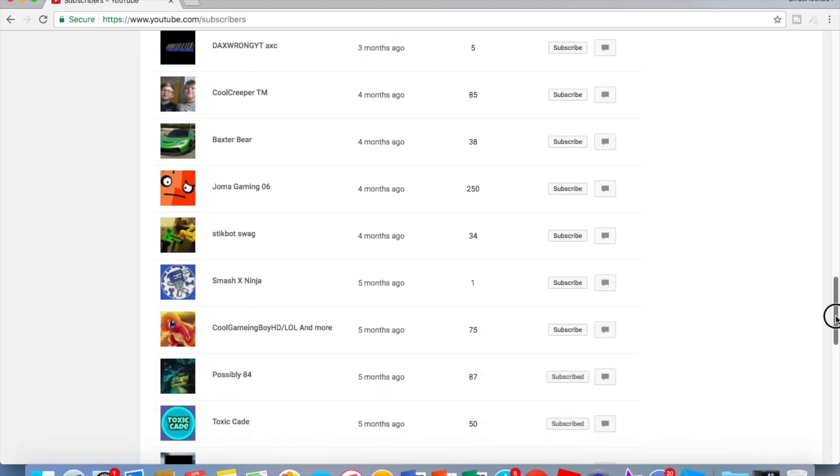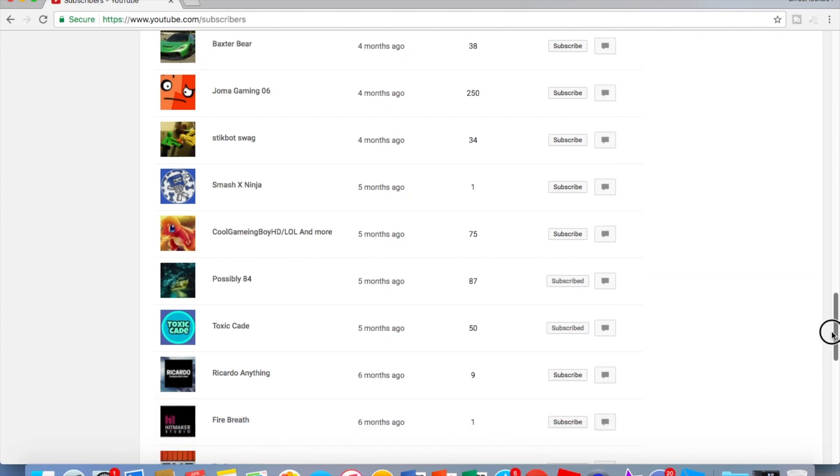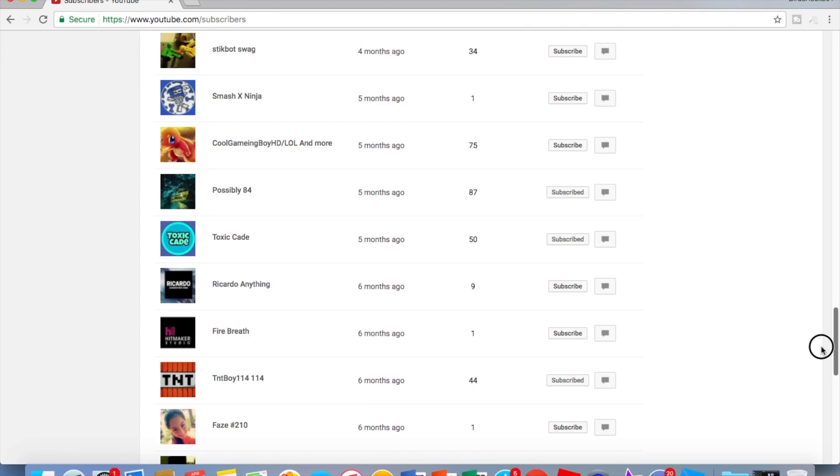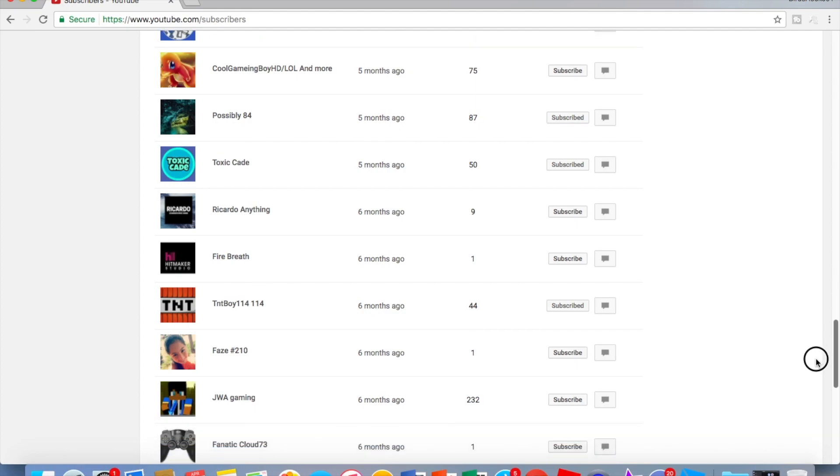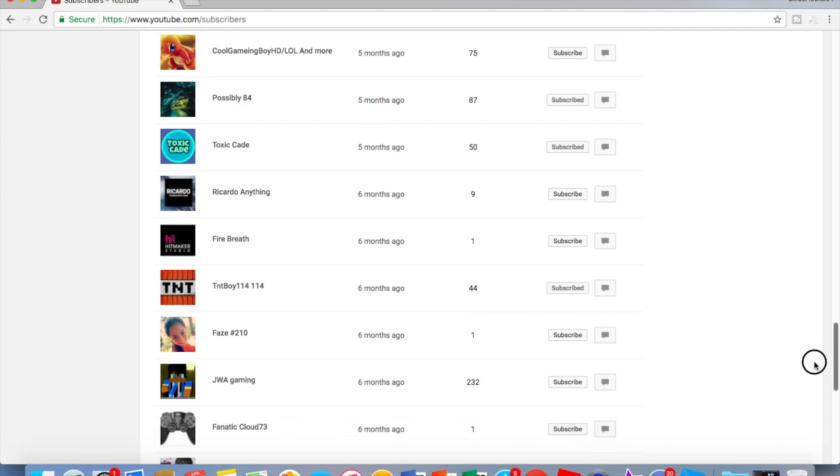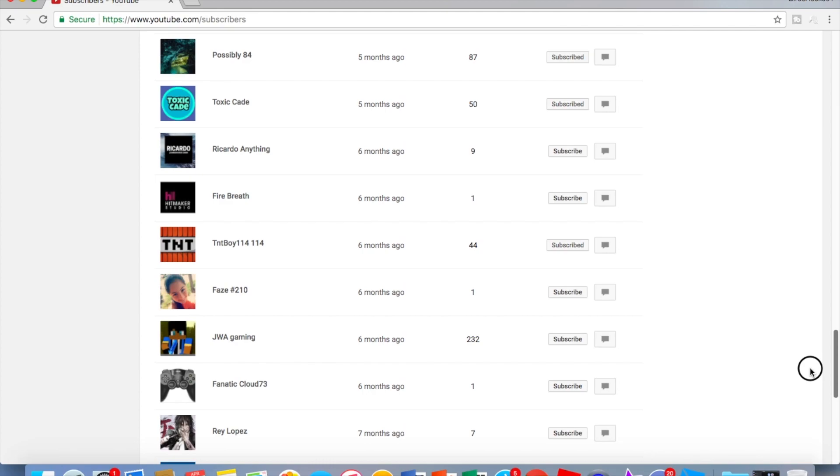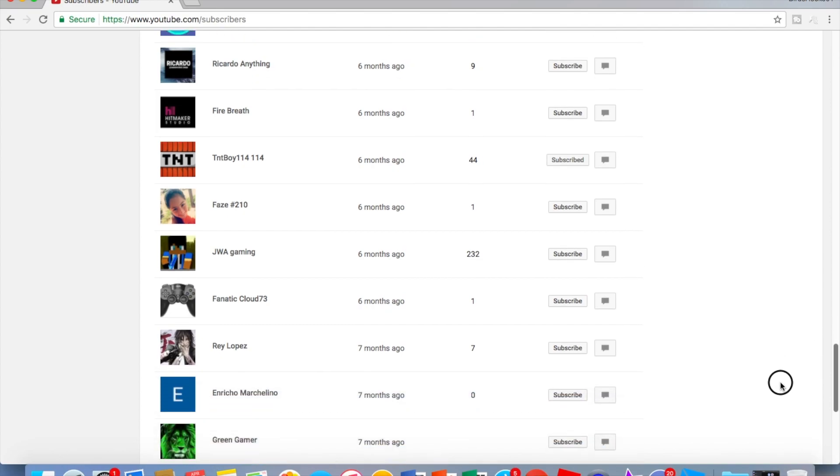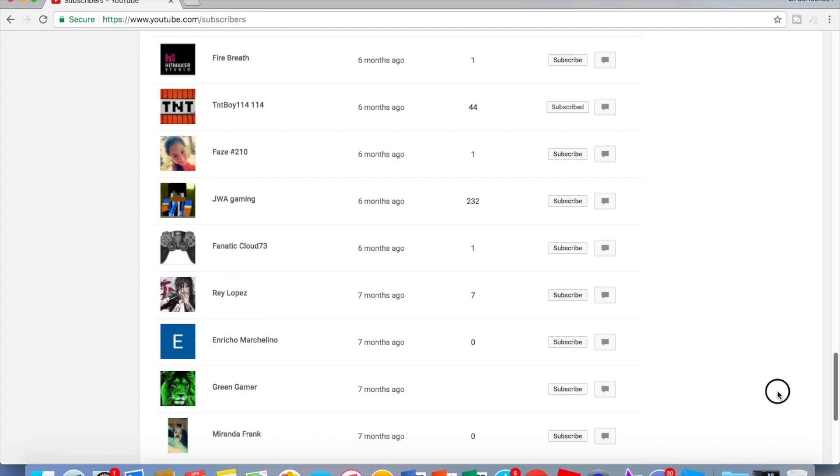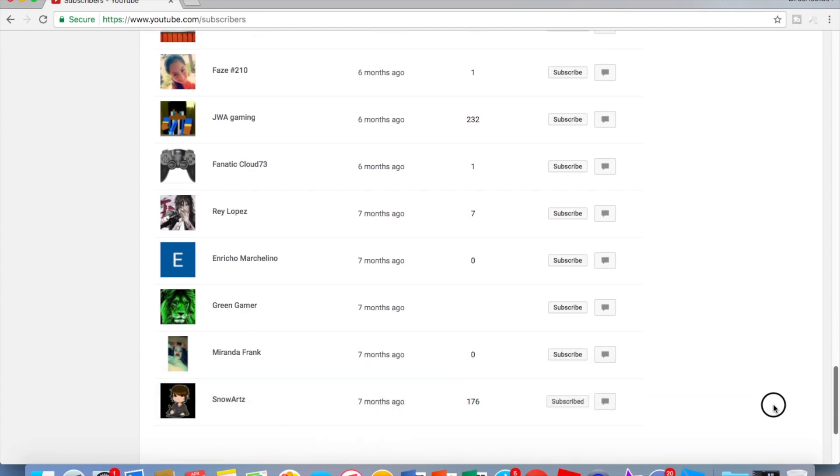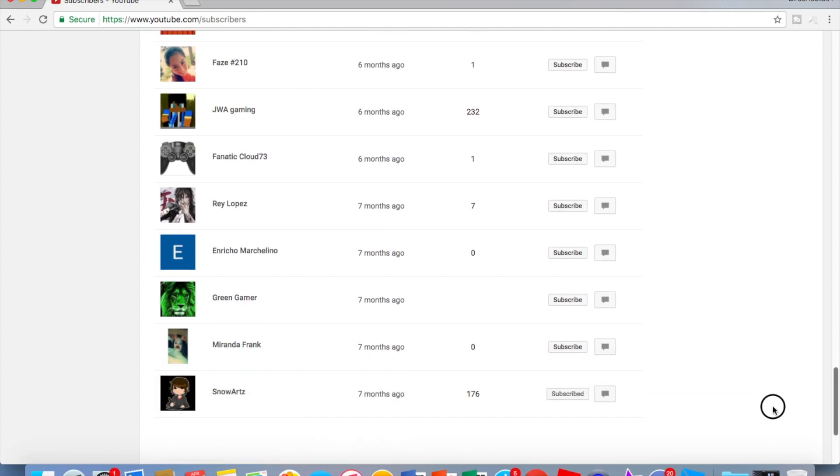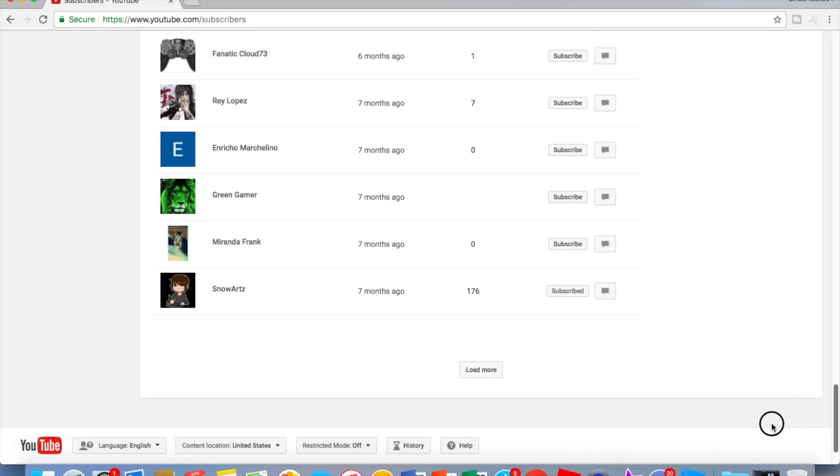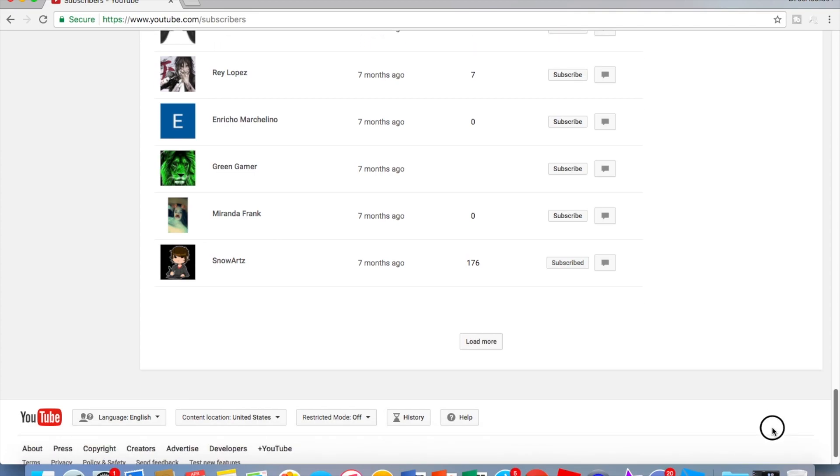Stickbot Swag, Smash X Ninja, Cool Gaming Boy HD LOL and More, Possibly 84, Toxicade, Riccardo Anything, Fire Breath, TNT Boy 111114, Phase Hashtag 210, JWA Gaming, Fanatic Cloud 73, Ray Lopez and Rick, Cho Mar Chill With No Whatever, Green Gamer, Miranda Frank, Snow Arts.